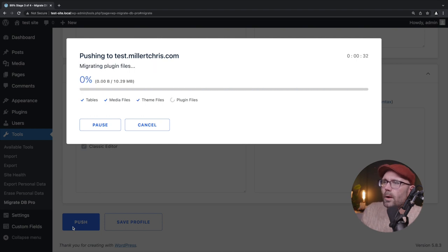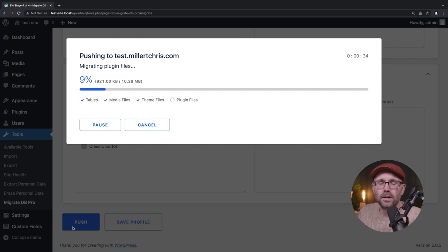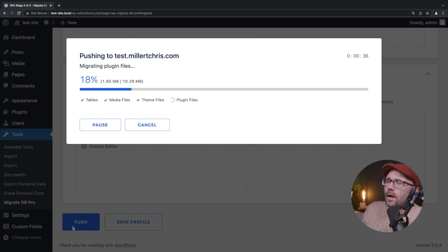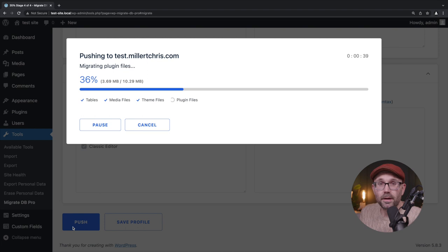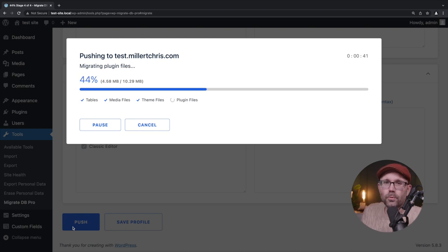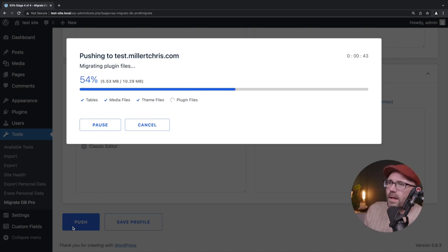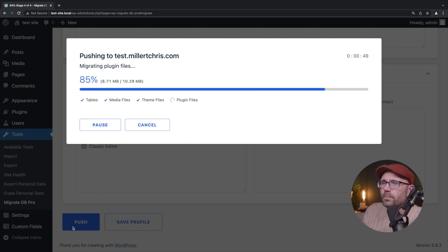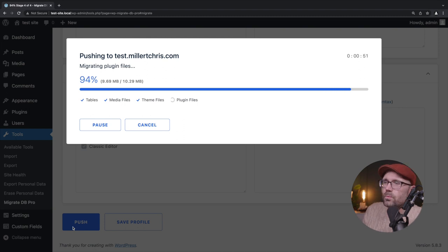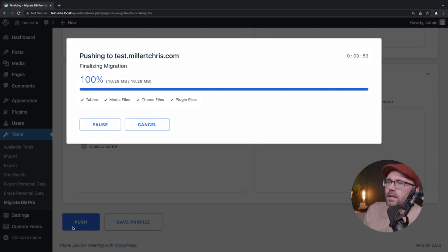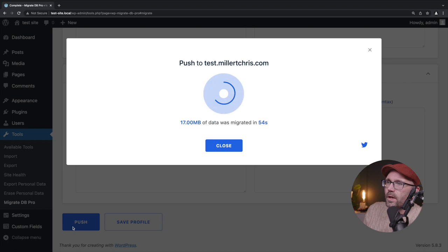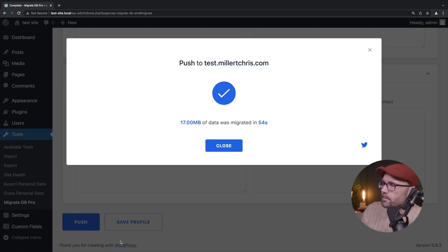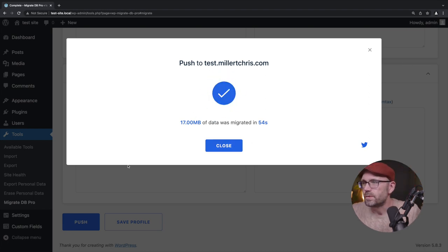Now, what happens when this is all done is they've baked in a cache clearing mechanism where it has a flush rewrite rule set. And you might see a flash of that whenever it wraps up, but it's very helpful to make sure that once the push is complete, that when you visit the staging site, it should reflect what it needs to reflect and be a duplicate of your local. Great. So it's done.